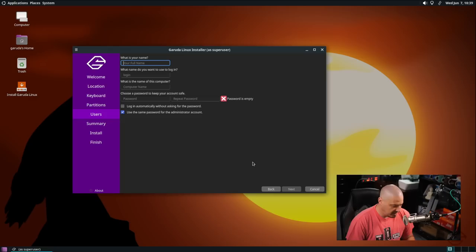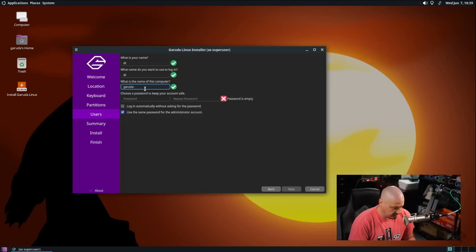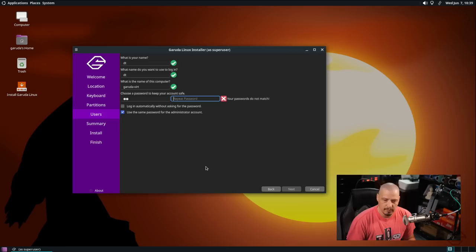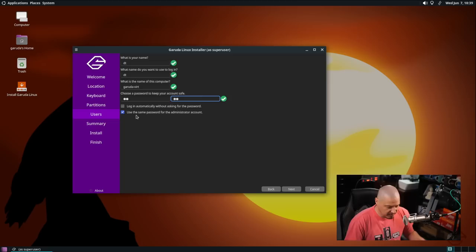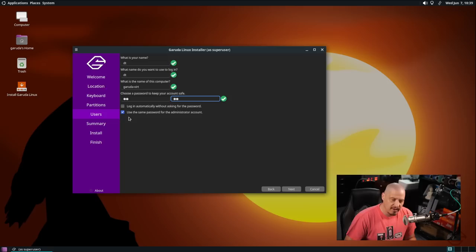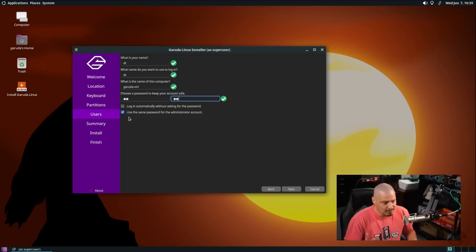Now let me create my username. My user is going to be dt and the name of the computer, the host name, I'm going to call this garuda-vert. Then let's create a strong and complicated password for the dt user and then repeat the strong and complicated password. Log in automatically without asking for a password is ticked off by default, I'm going to leave that ticked off. You should have to enter a password to enter any computer just for privacy reasons. Use the same password for the administrator account is ticked on by default. I'm going to leave that ticked on so my sudo password and my user's password are the same so I don't have to remember two different passwords.